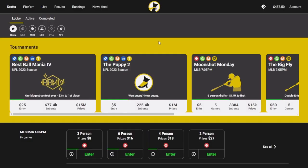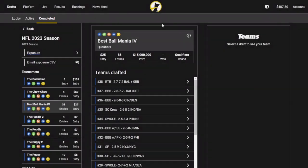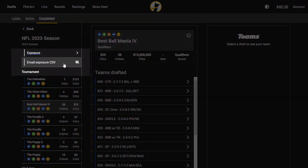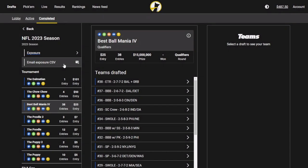To do that, all we need to do is head over to underdogfantasy.com. You need to be logged in and you'll click on the completed tab up here next to lobby and active. Once you're on that completed tab, you will see below NFL 2023 season an option to email your exposure CSV. This is a CSV that contains every single draft you have done during this drafting window. When you select that, you will receive an email from Underdog Fantasy with that CSV that you can then download to your desktop.